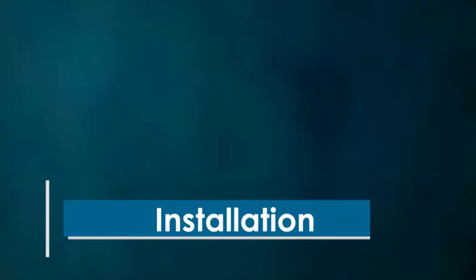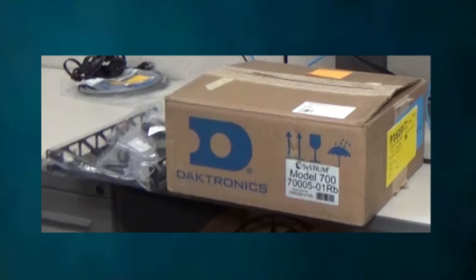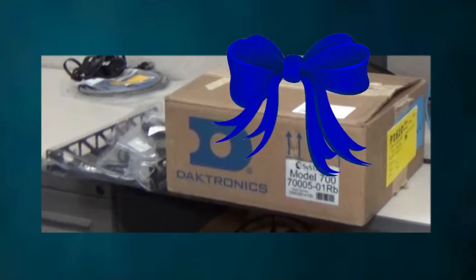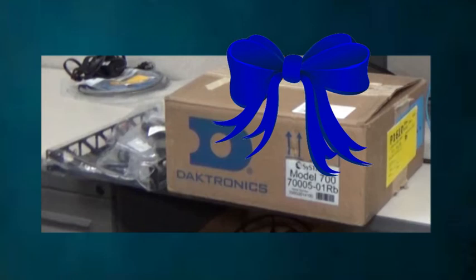We'll start by walking you through installing the BigStream Player. If you are viewing this training, you've received a box similar to this from Daktronics that contains your new BigStream Player. Congratulations! You're on your way to bringing the excitement of a live game to your home viewers.